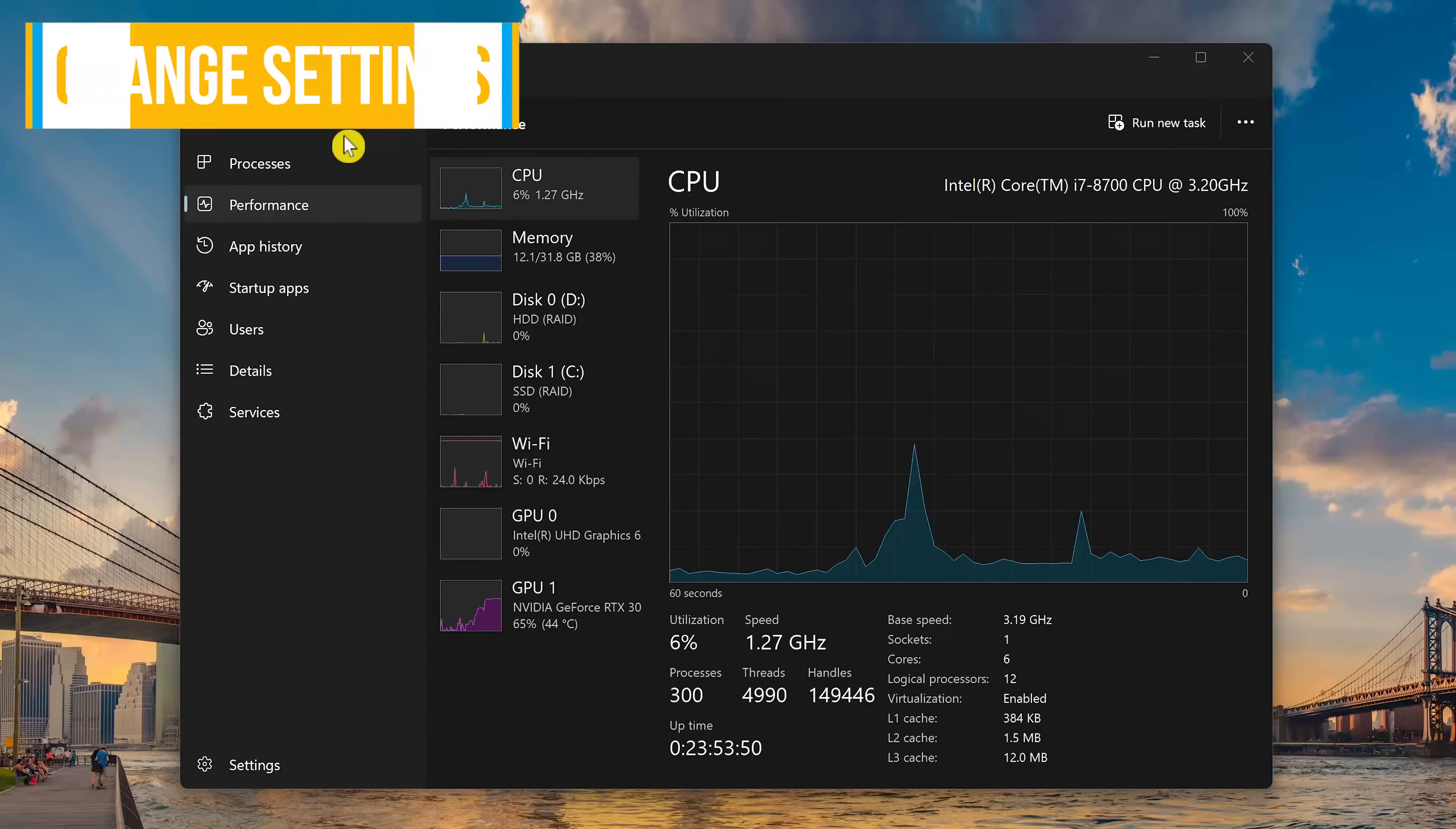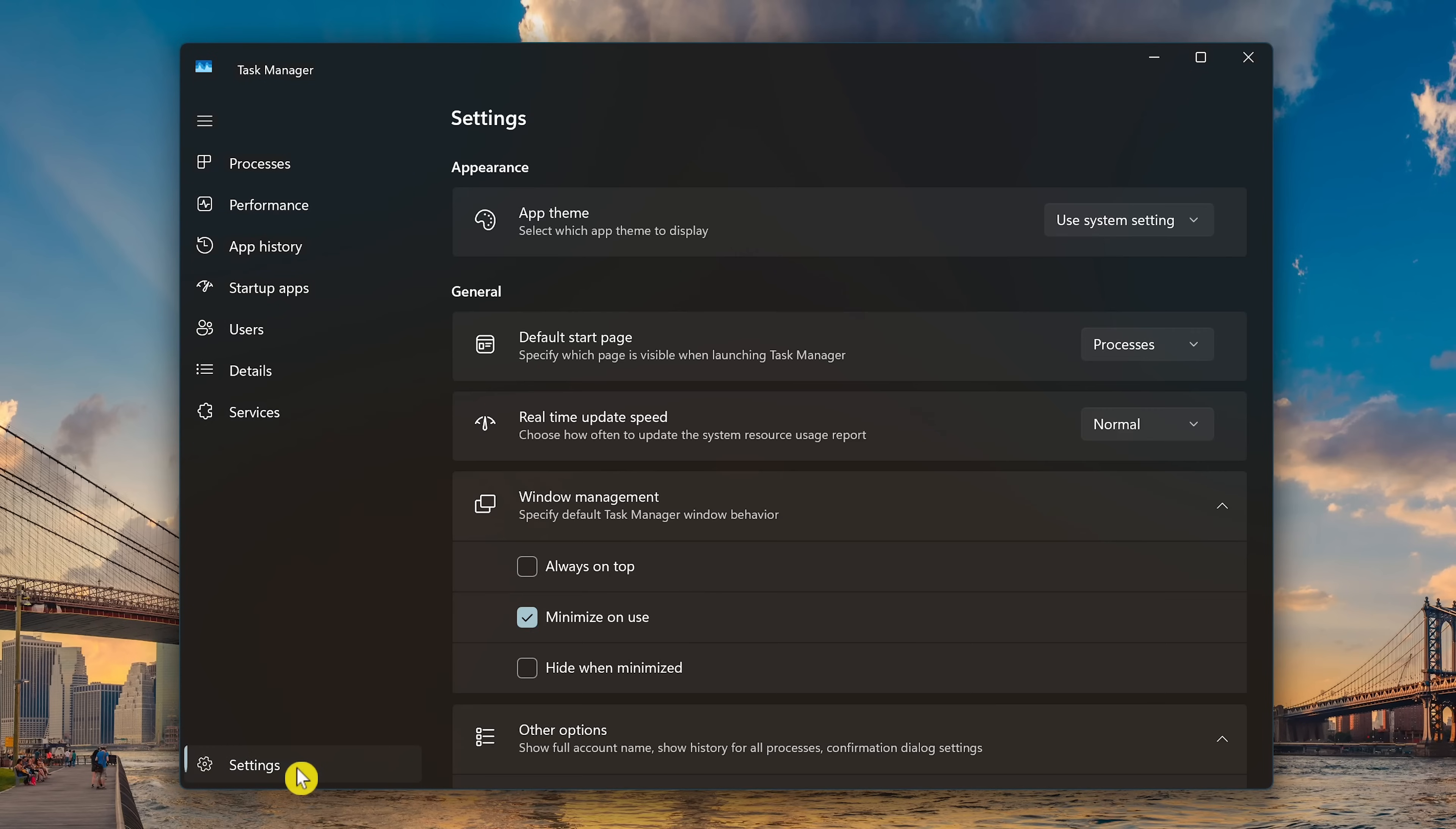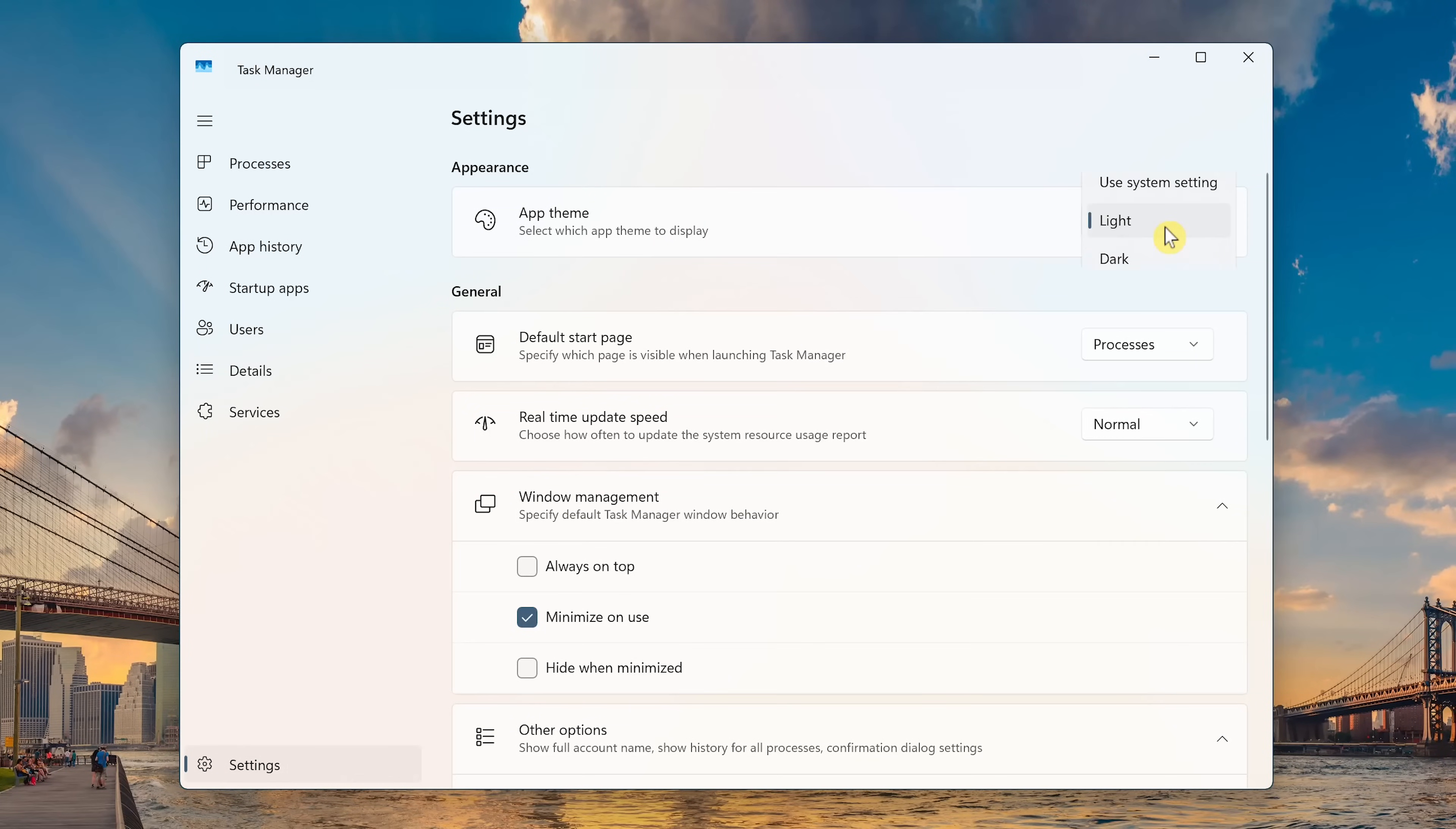You can change the appearance of the Task Manager and its general settings by selecting Settings in the lower left. If you want to change the appearance of the Task Manager in App Theme, your choices are Use System Setting—this will be the theme you have set in Windows settings. I have it set to Dark, so it's using Dark. You can manually change it to Dark here, and the other choice is Light. I'll switch that back.